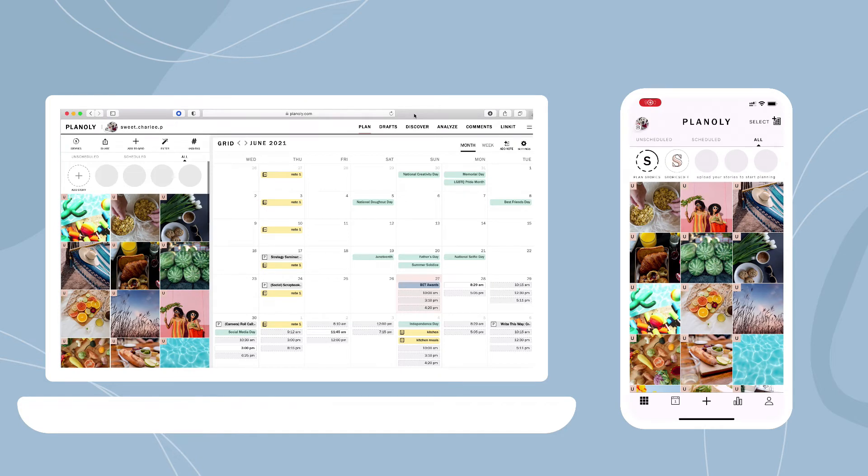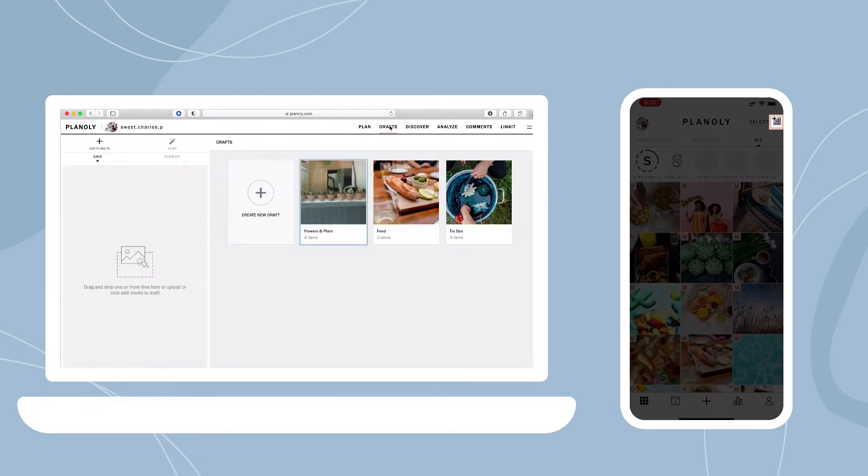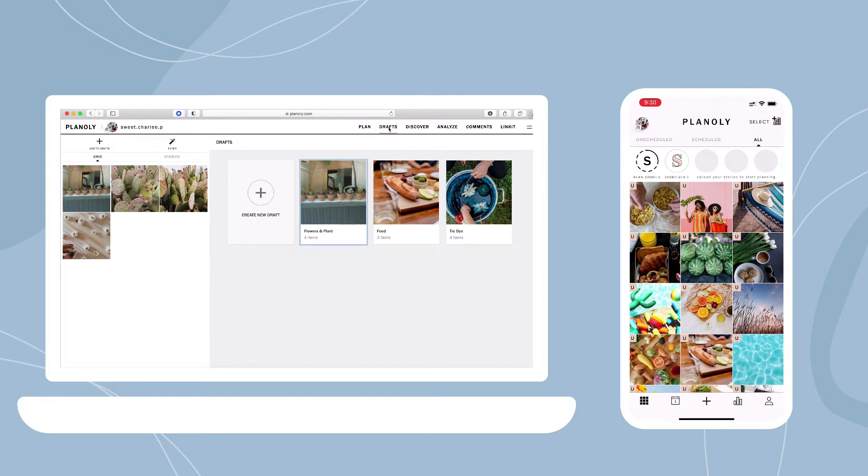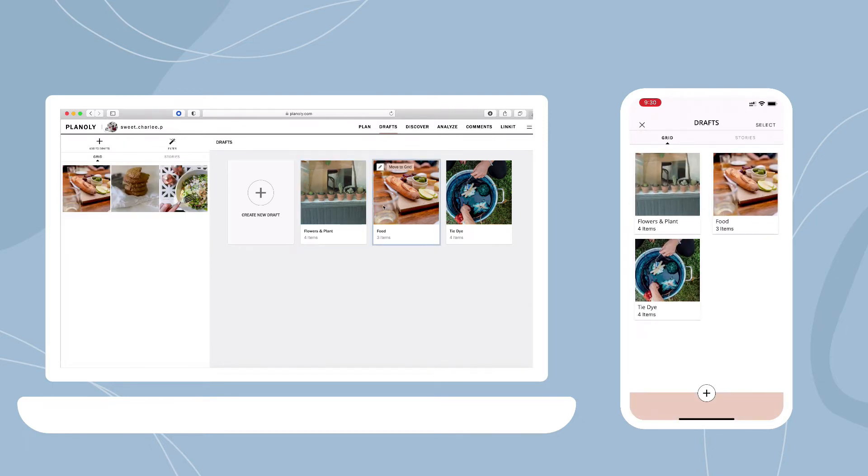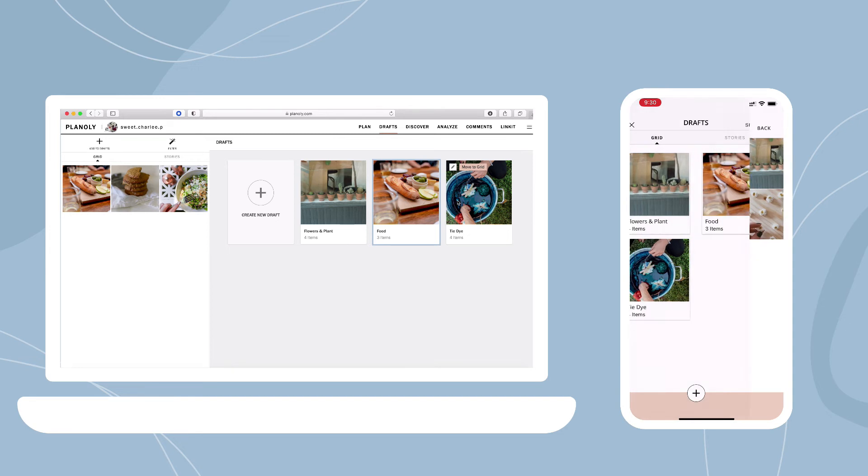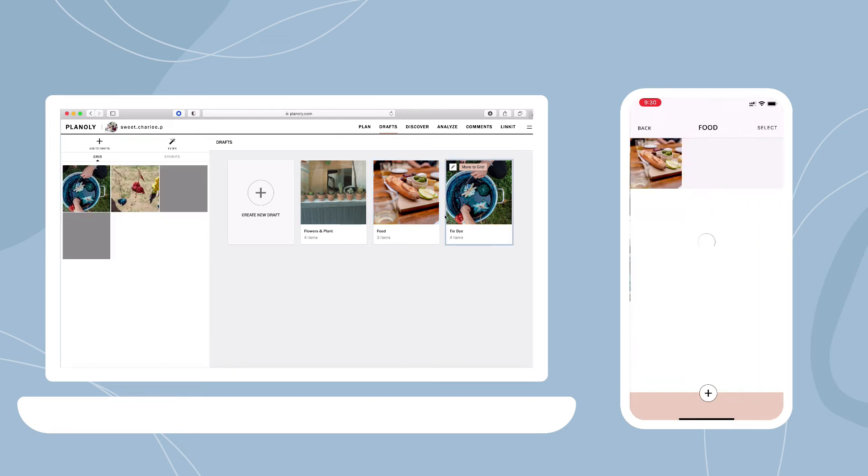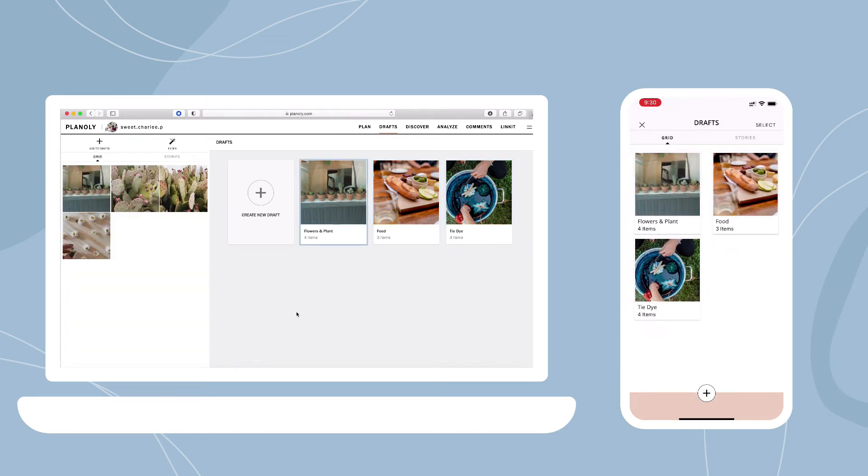Venture out of the plan tab now to Drafts, which is your online filing cabinet for planning, storing, and organizing your content. Create folders to organize themes of content for your business.